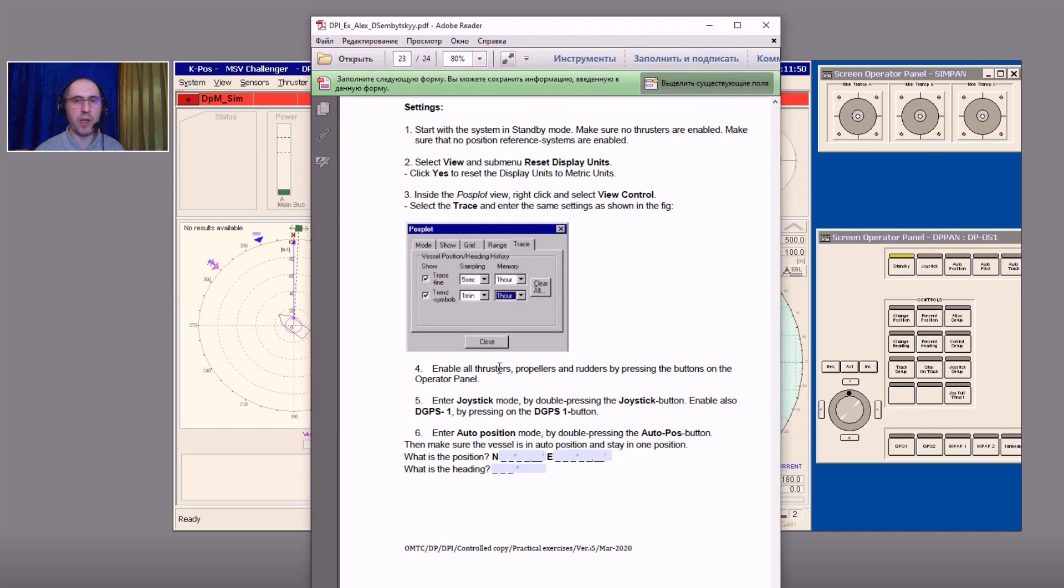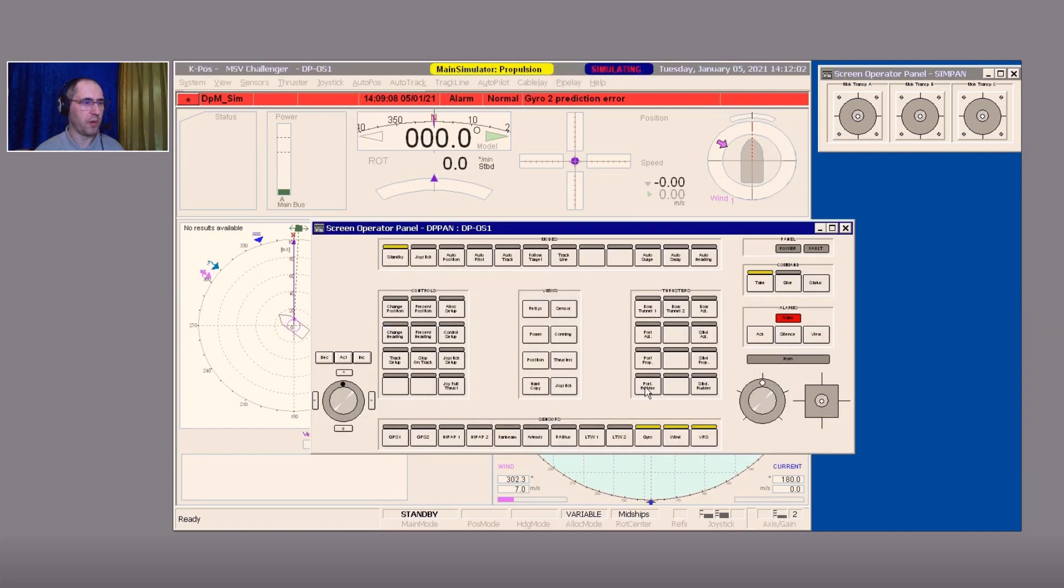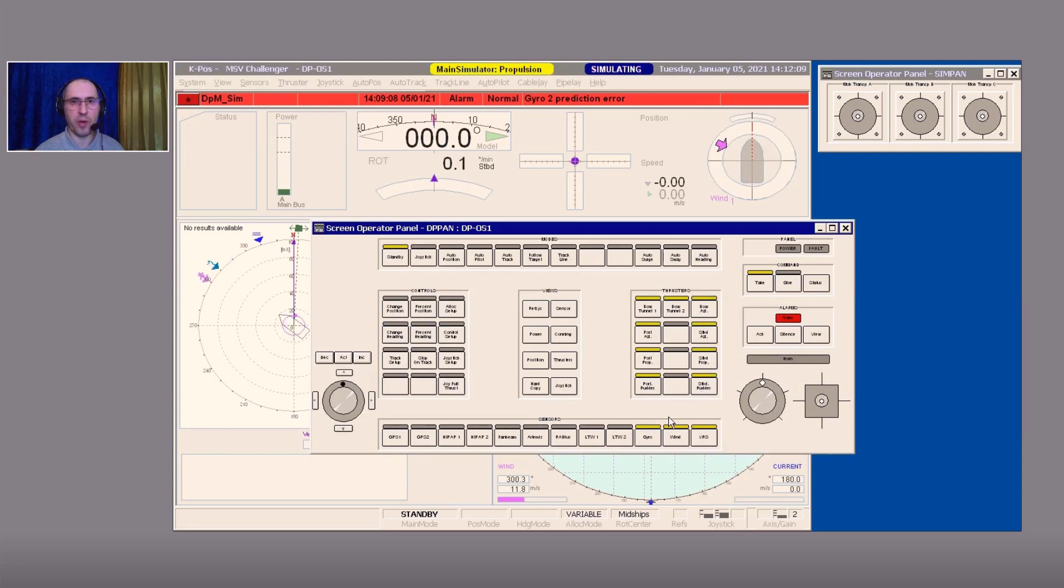Line number four: enable all thruster propellers and rudders by pressing the buttons on the operator panel. Let's do that. We need to activate all thrusters and rudders with one single click at the appropriate button of your panel, in that case the virtual one.